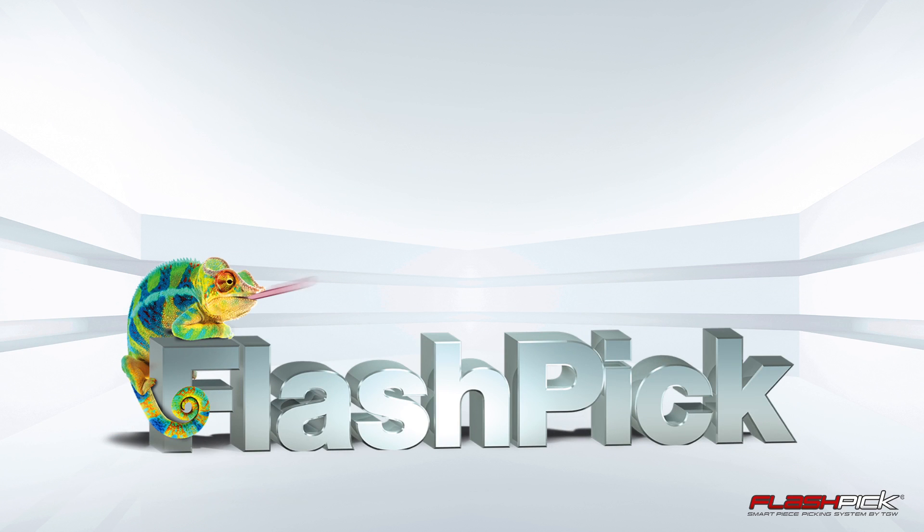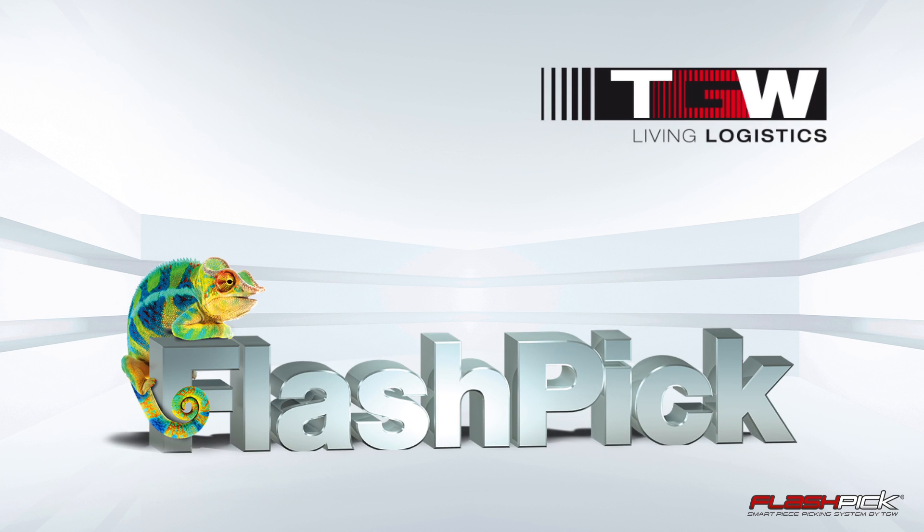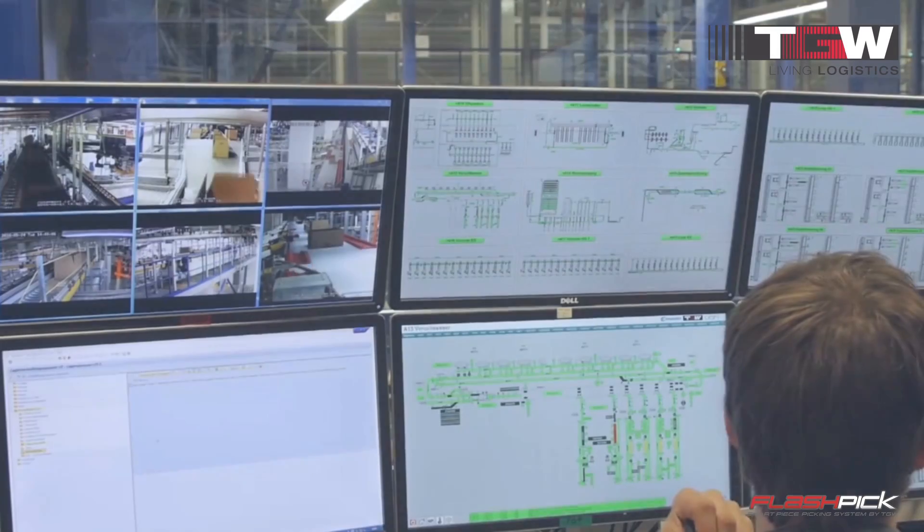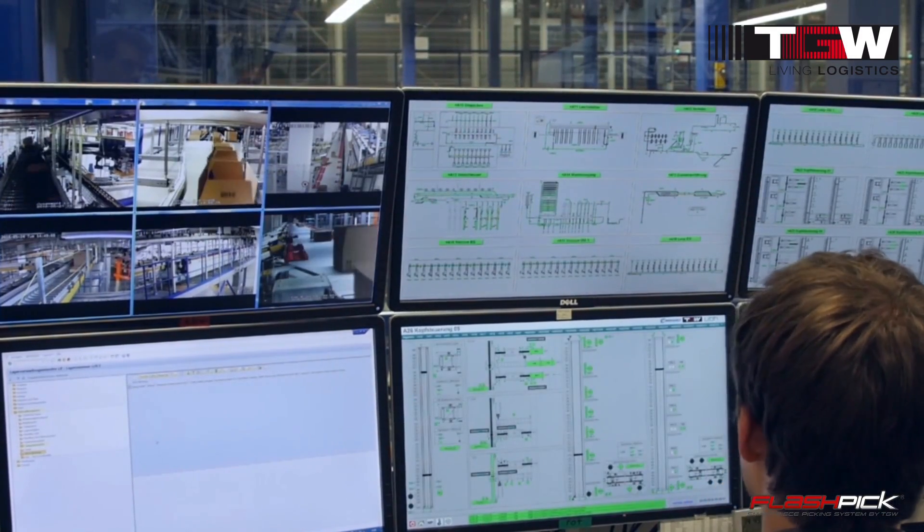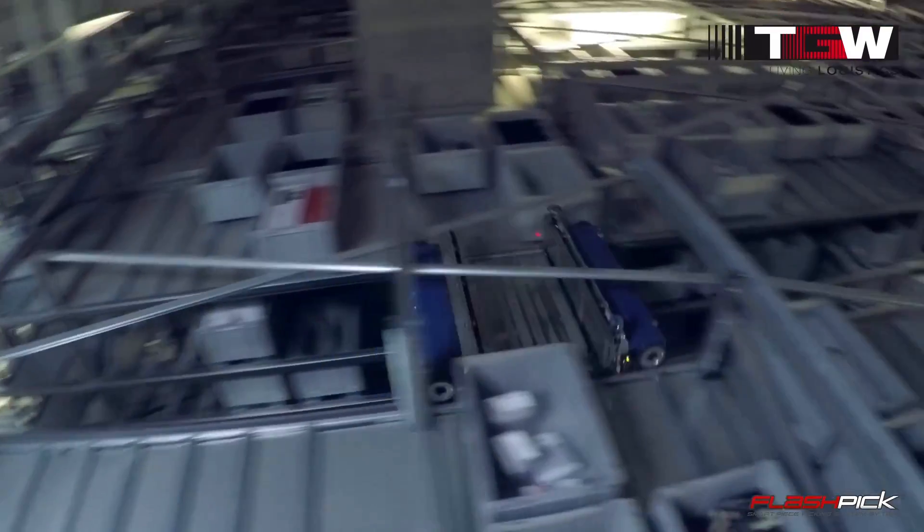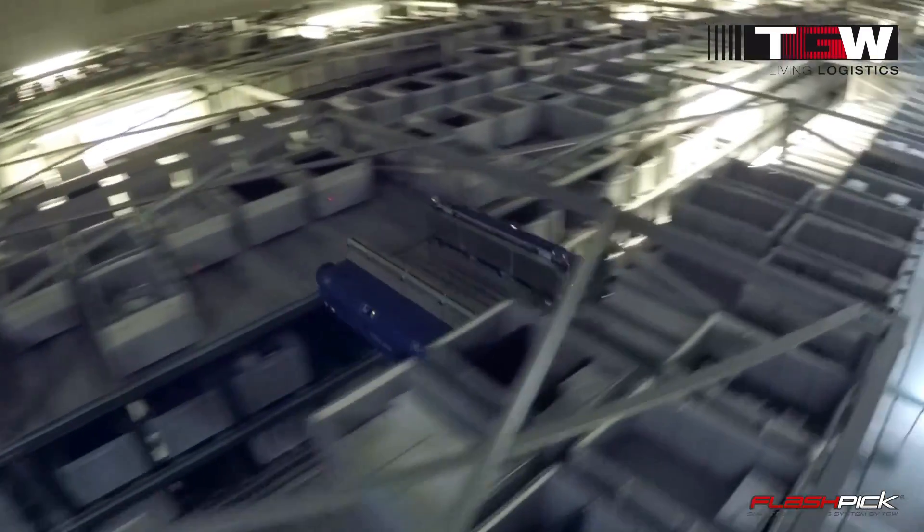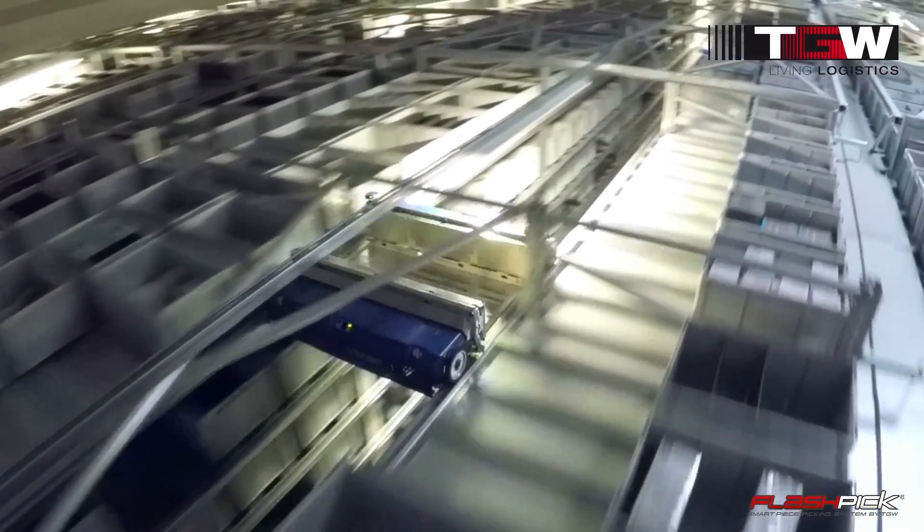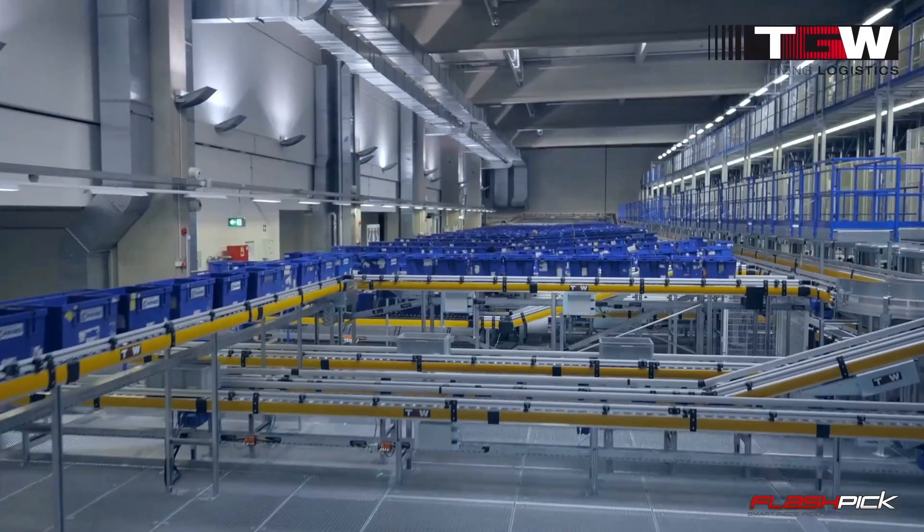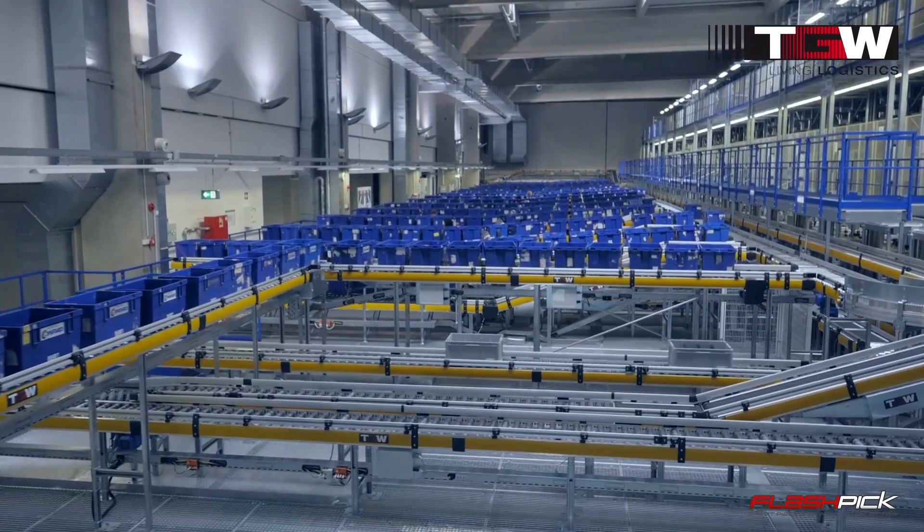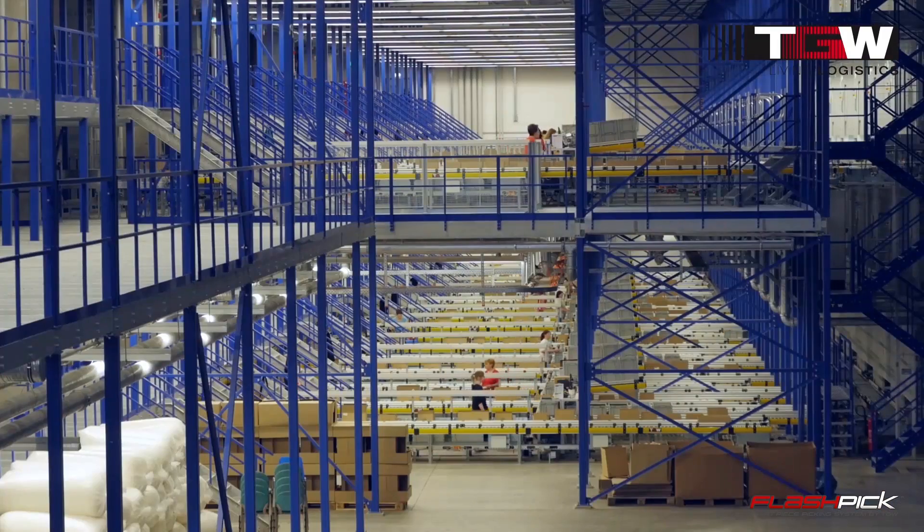Flashpick by TGW. An innovative software manages the system with the powerful TGW components and so creates the efficient solution for the challenges of the future.